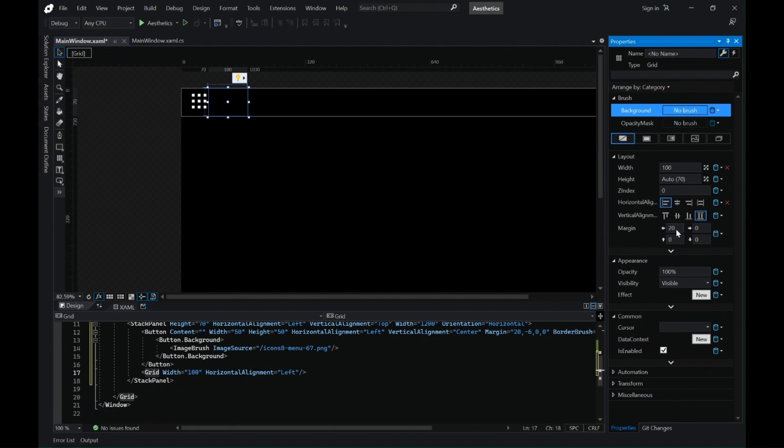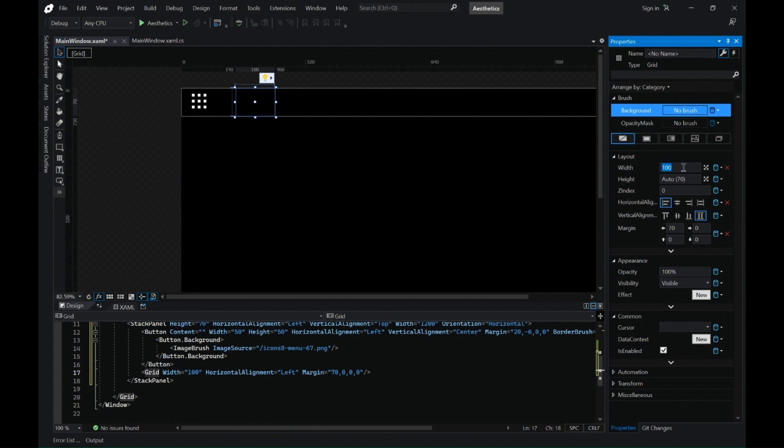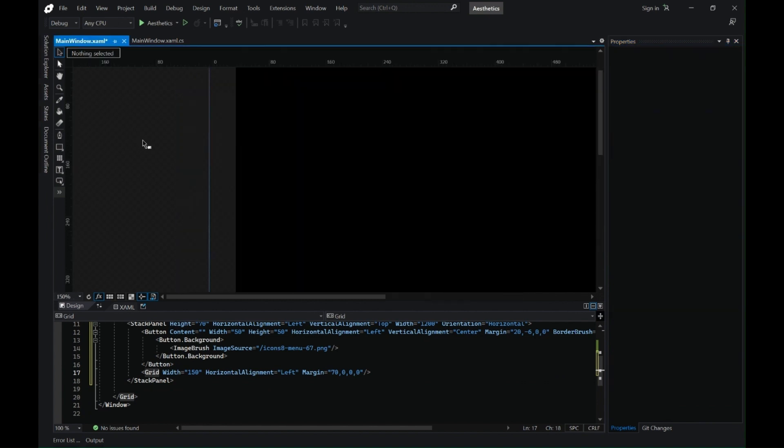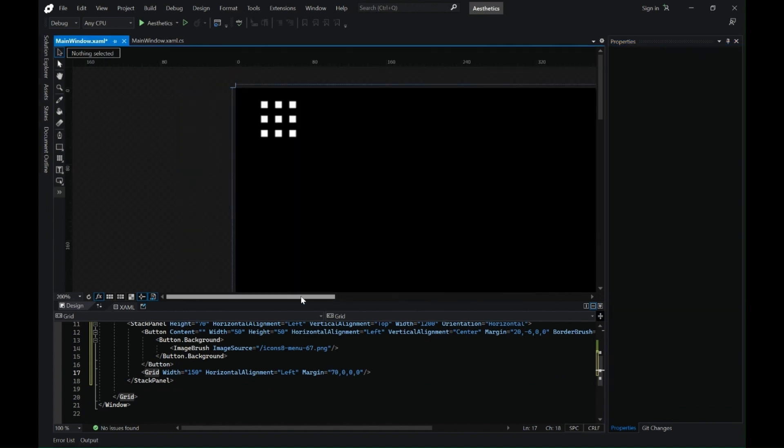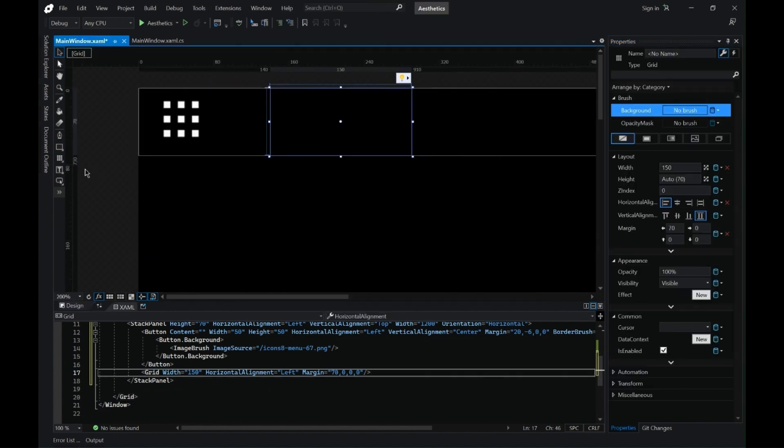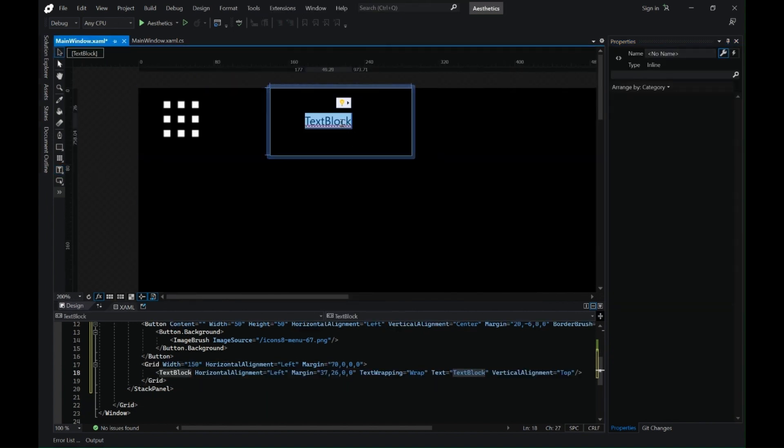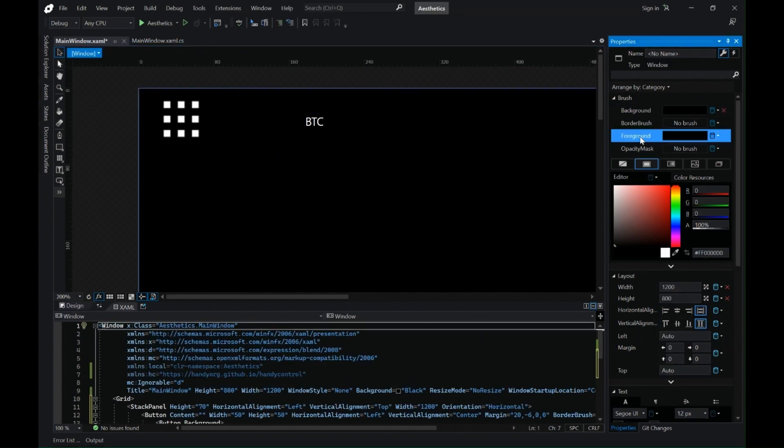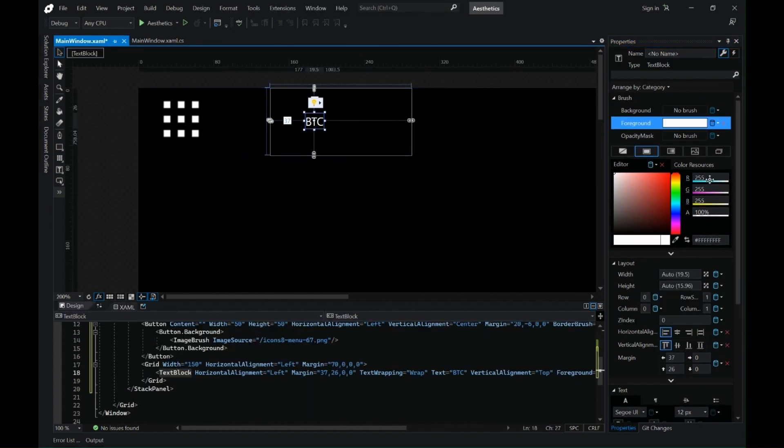Next I have added a grid inside our stack panel and I am changing the orientation horizontal and vertical alignment and adding a margin of 70 to leave a gap between the menu and the grid. Now let's zoom in and I start adding content inside the grid.